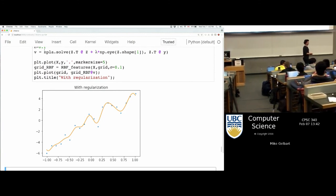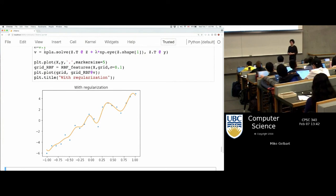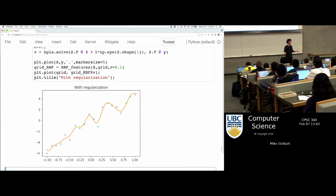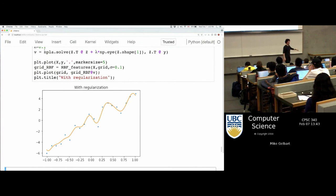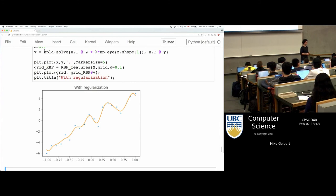Q: You said it nearly always reduces overfitting — what is the case where this doesn't reduce overfitting? A: One answer is what Ali was mentioning — if you're not overfitting to begin with because your dataset is somehow perfect. For example, in the case where we had the line earlier today, changing the slope of that line didn't really seem that great — it looked like we were just coming up with a worse model.